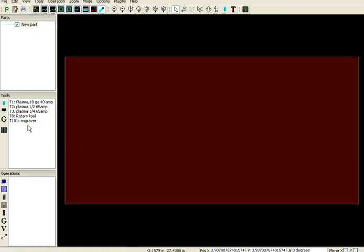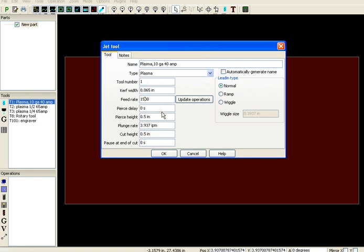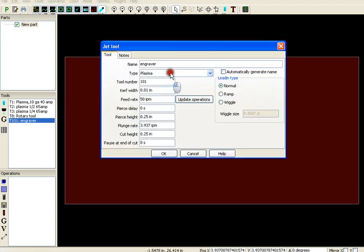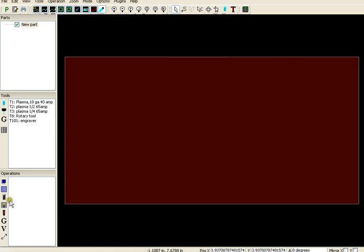And I'm going to select my tools. First one I have is the actual plasma for cutting, and I'm going to change this to 150. Everything else is good, I'm going to okay that. Set up my engraver, and 50 inches per minute, that looks good too. I'll save that.